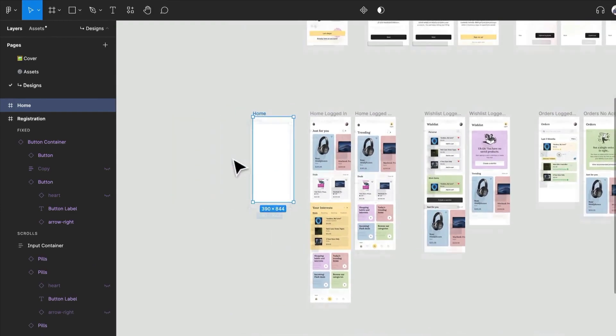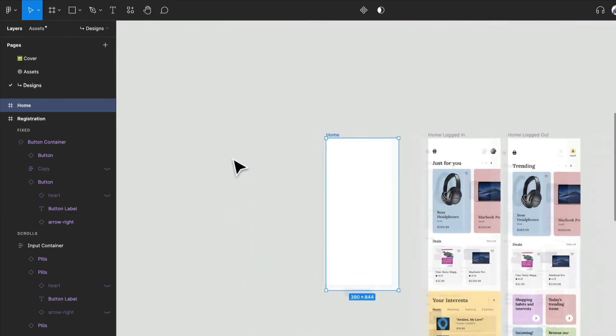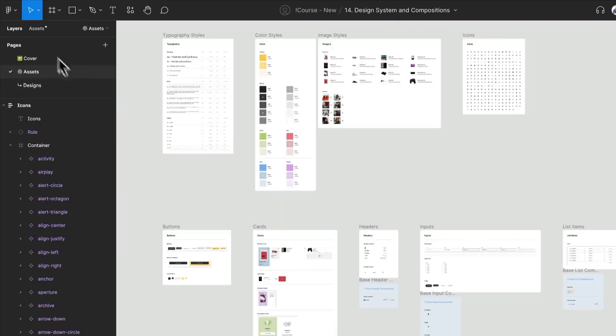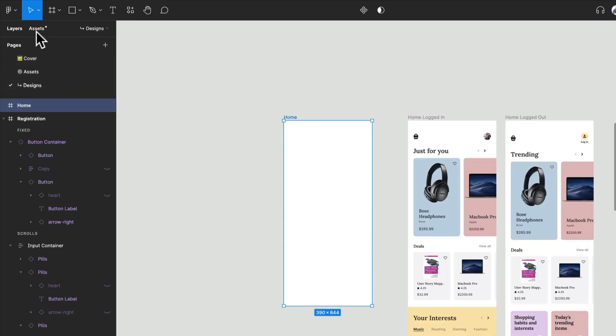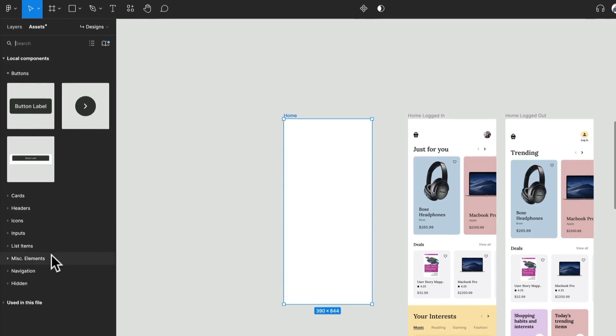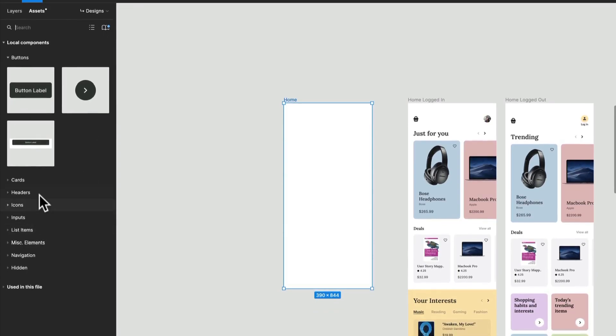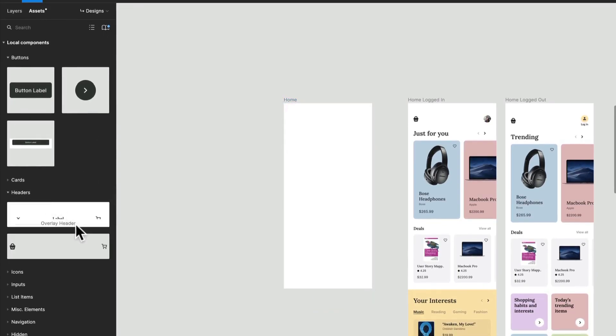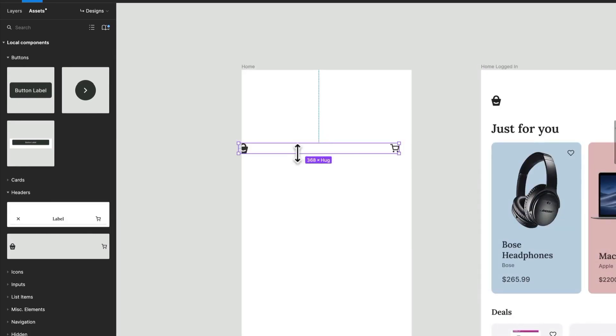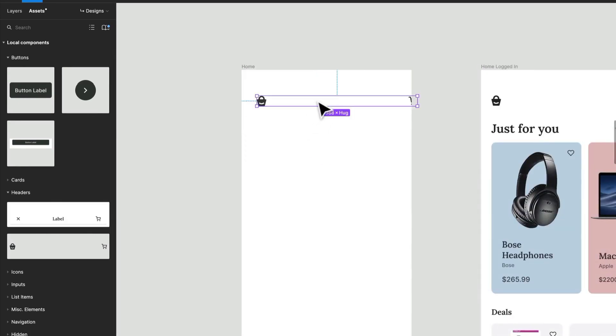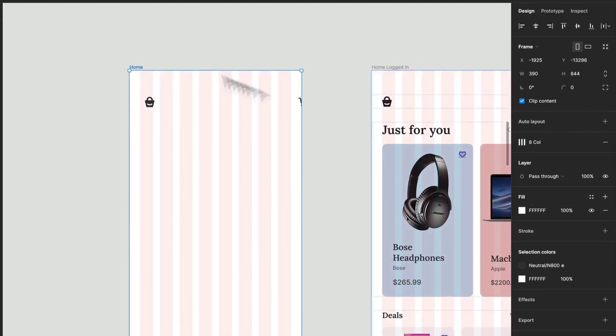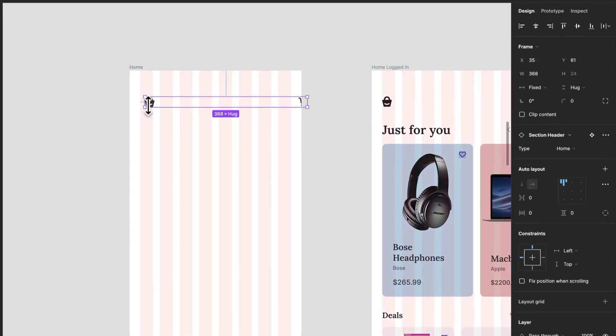So we're going to use a home screen and then we can start with our assets over here. Let's get our header. Perfect, we have our home header already ready for us. I'm just going to make sure that this has our layout grid, looks beautiful.